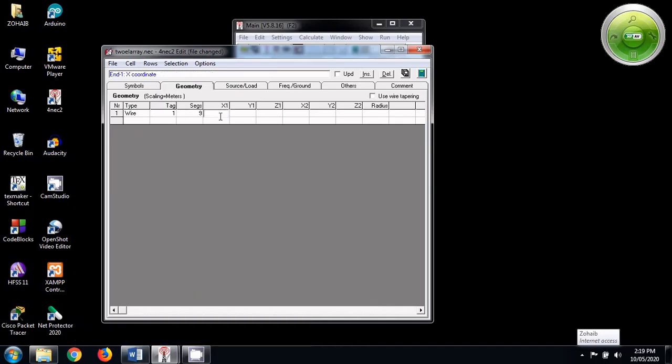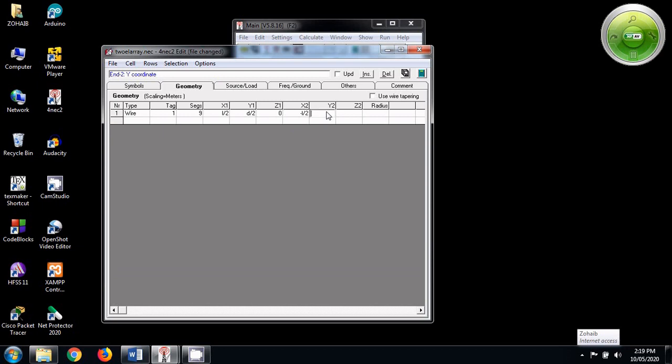So L by 2, D by 2 and 0. And the radius, let us take it as 0.001. The radius won't make any difference as such.